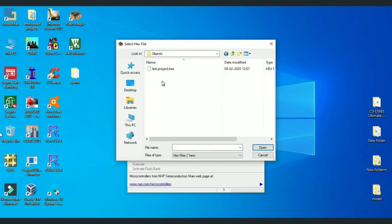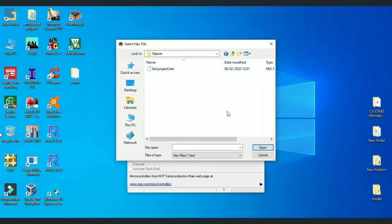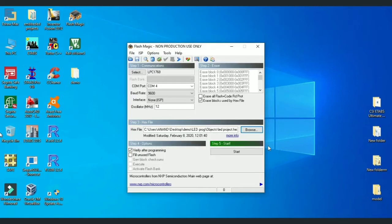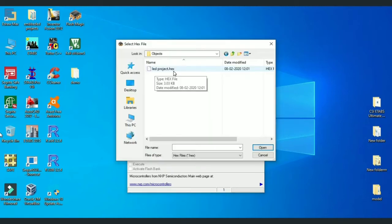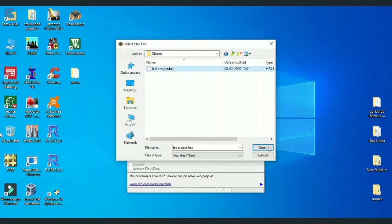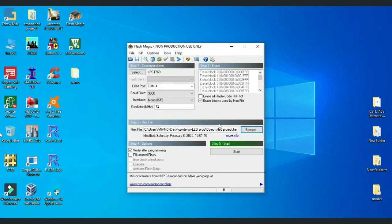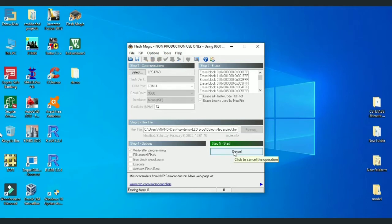I will be opening that folder. So here you can find one more folder Objects. Inside this, you can see the hex file created with the project name. In my case it is LEDProject.hex. I will select it. Then click Start.